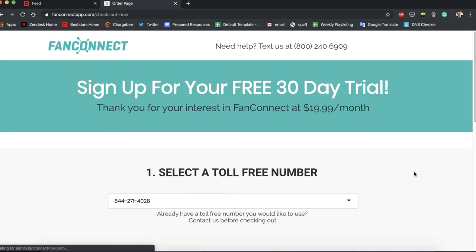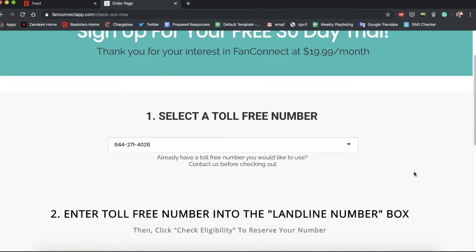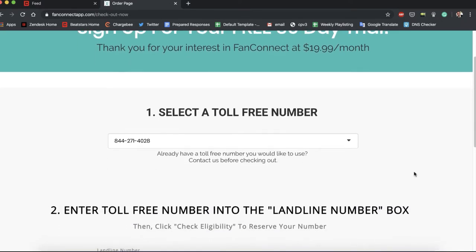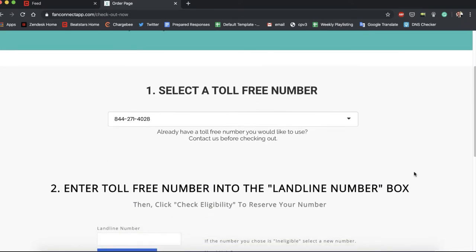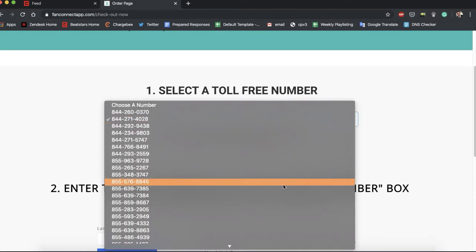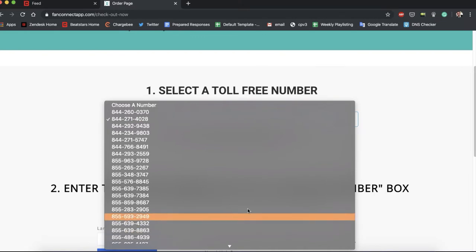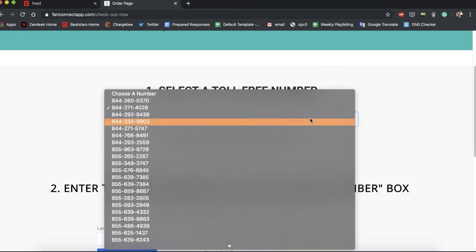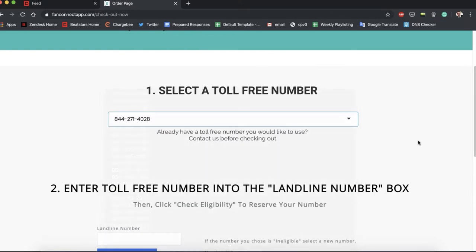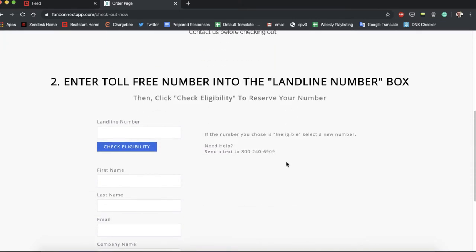Let's see what it asks us here. We have to select a toll-free number, so you can hit this dropdown and select from any of these phone numbers that they give you, and you have to enter a toll-free number into the landline number box. Okay, so after we finish all this we can go back to the BeatStars page and then log into our FanConnect account.